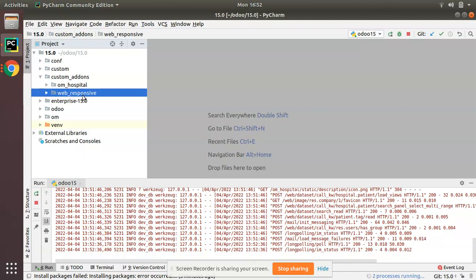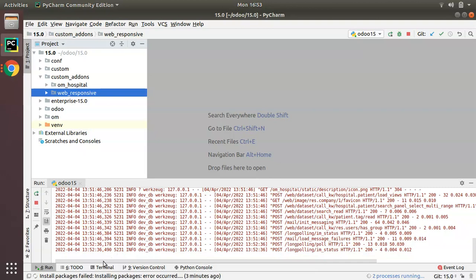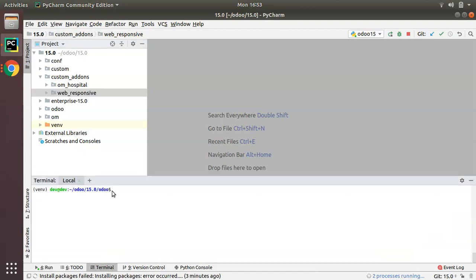The module structure — like folder, init file, manifest, models, views — how to generate all of that from a command. Inside PyCharm you can see we have a terminal, and using this terminal I will be creating a new module inside this path using the scaffold command.